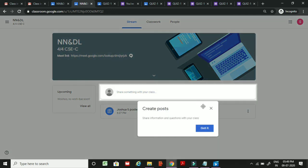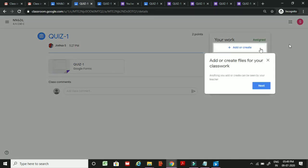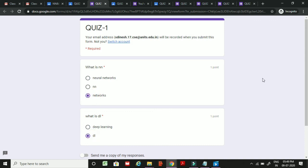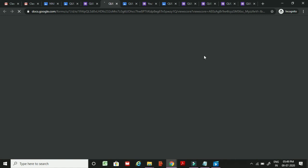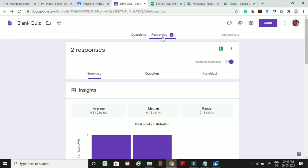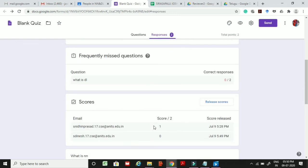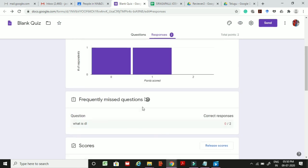After the second student joins, they can see the quiz on their homepage and attempt it. Once both students have submitted, you will see two responses on the quiz form. These are the two responses given by the two different students.